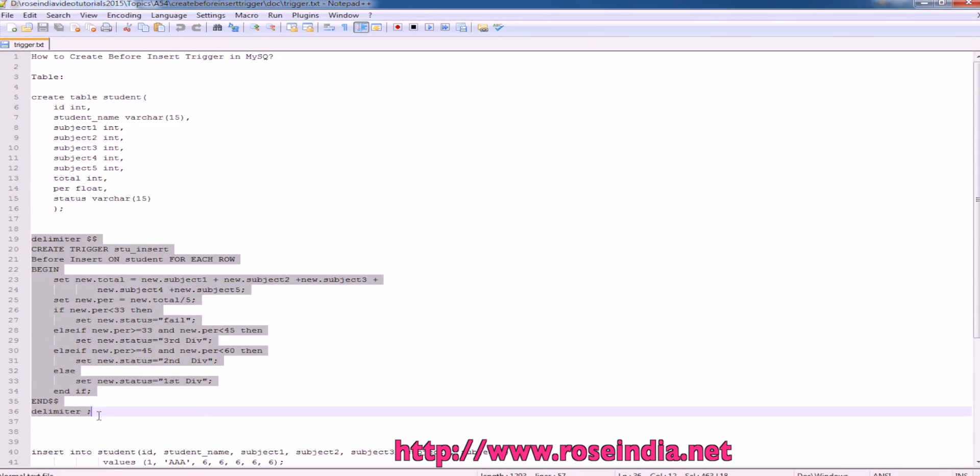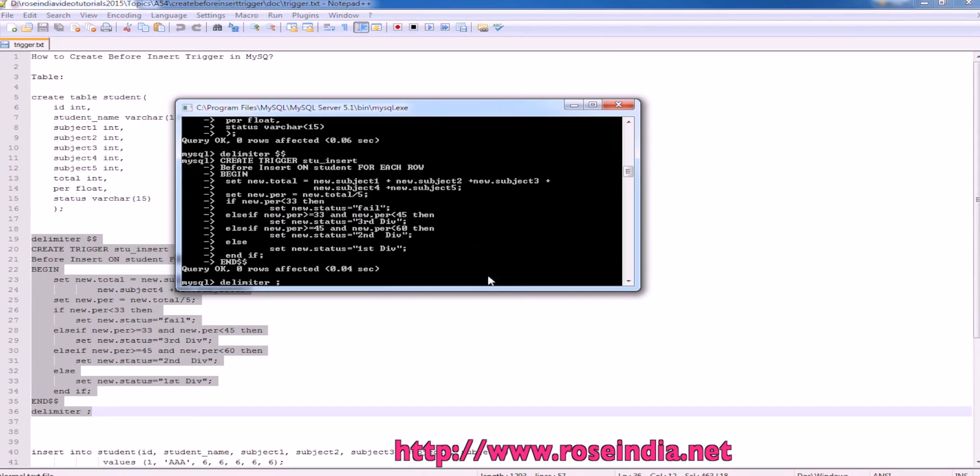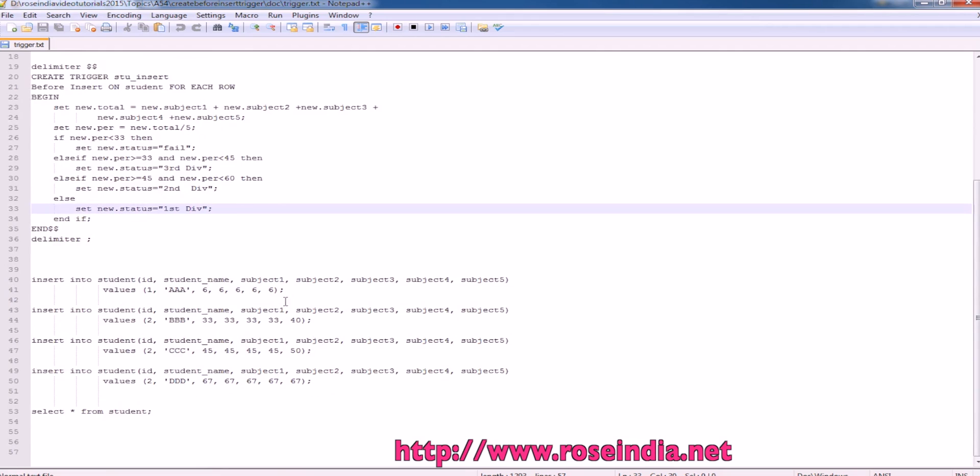Now, this is the code for creating the trigger and it is created. Now, if we insert the data.